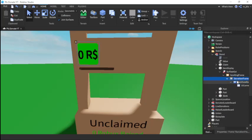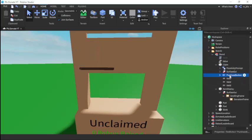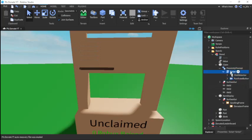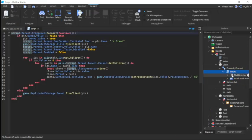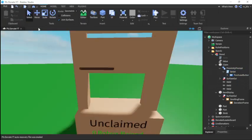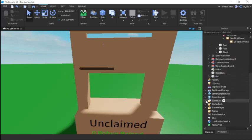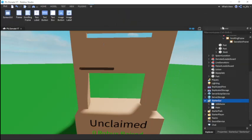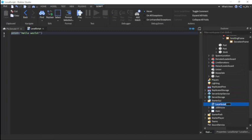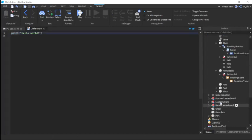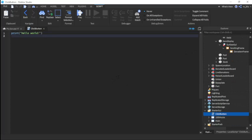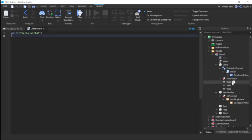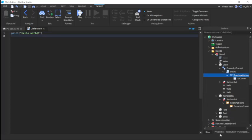We'll take this Donation Frame and put it in the proximity prompt script over here, and delete the click detector since we'll no longer need that. Now we're going to insert a local script into StarterUI and call it 'ClickButton' — because these are text buttons we have to handle them locally.